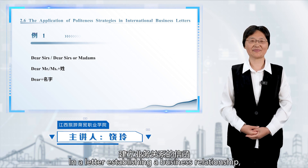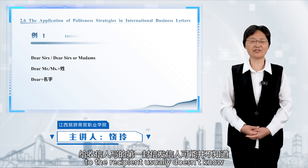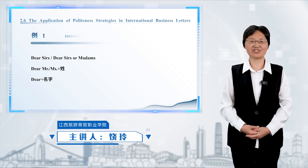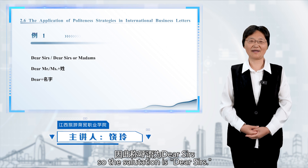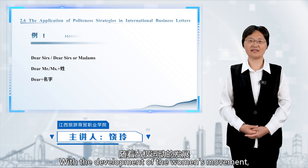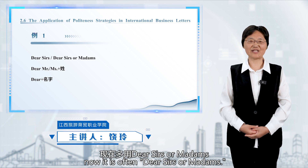In a letter establishing a business relationship, the first letter from the sender to the recipient usually doesn't identify the specific recipient at the other company. So the salutation is 'Dear Sirs.' With the development of the women's movement, when the recipient's gender is uncertain, it is now often 'Dear Sirs or Madams.'